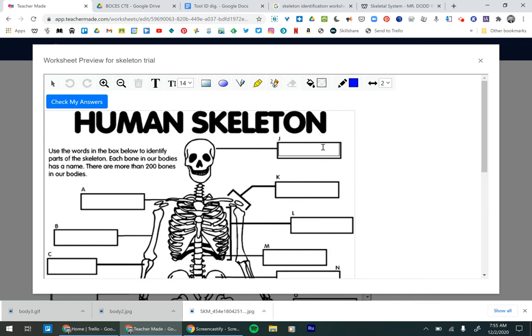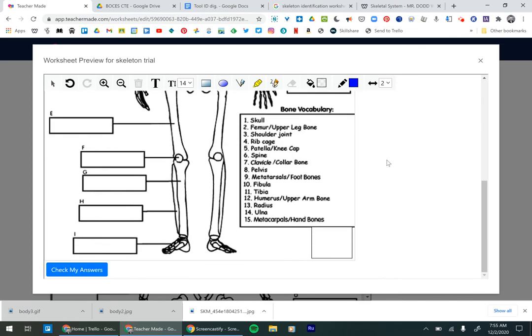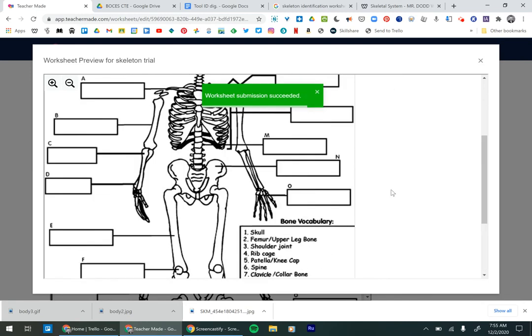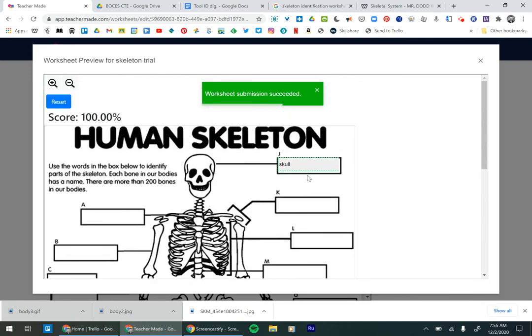you'll see that it's empty. And then the students, they'll know that they need to type in there. They would type in skull and then they would check their answers and it would show them that they got the correct answer.